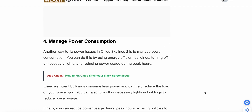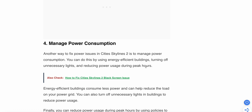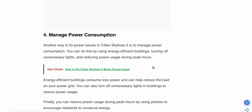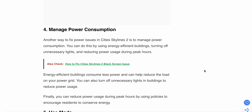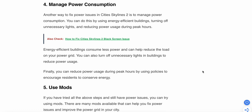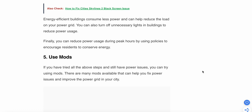Fourth step: manage power consumption. Another way to fix issues in City Skylines 2 is to manage power consumption. You can do this by using energy-efficient buildings, turning off unnecessary lights, and reducing power use during peak hours. Energy-efficient buildings consume less power and can help reduce the load on your power grid. You can also turn off unnecessary lighting in buildings to reduce power usage, or use policies to encourage energy conservation.